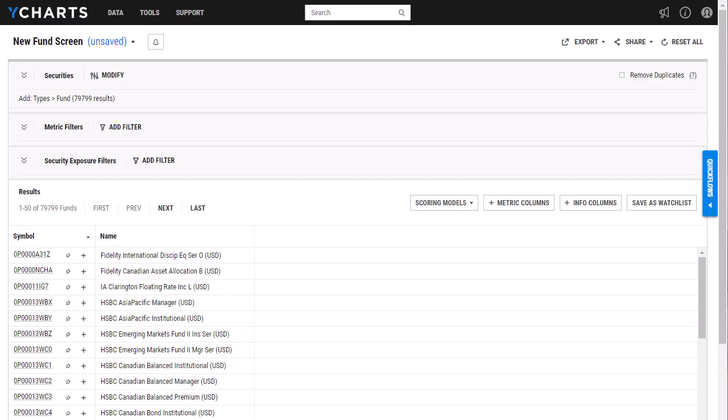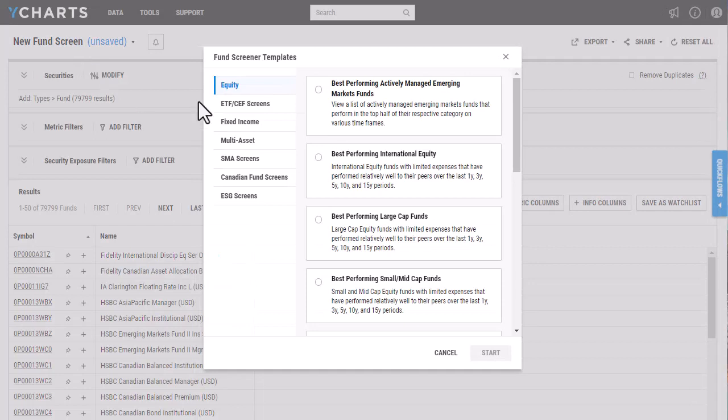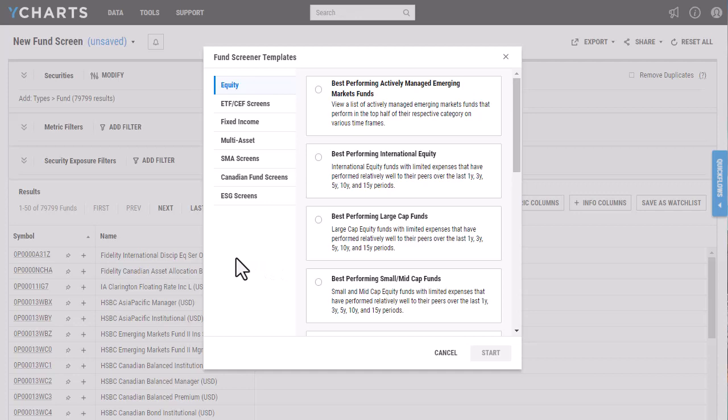Why Charts has thousands of funds available on our platform. You can narrow down these funds by using our fund screener. Within our fund screener, you have the ability to either open a saved fund screener or start from one of our many templates that have already been built out.